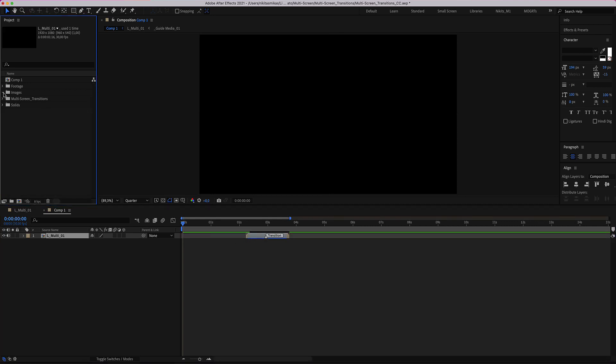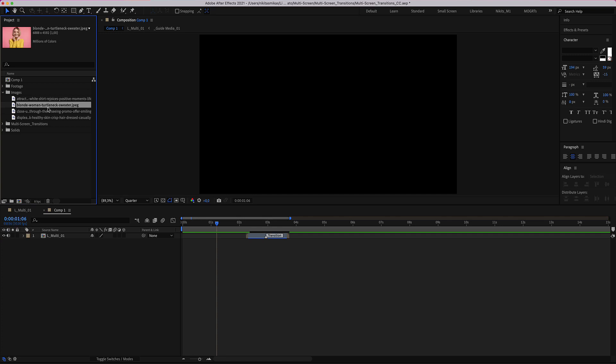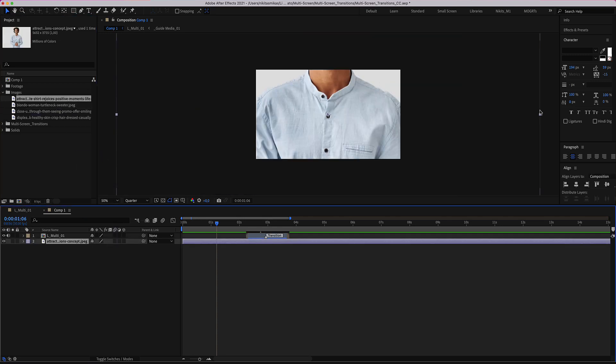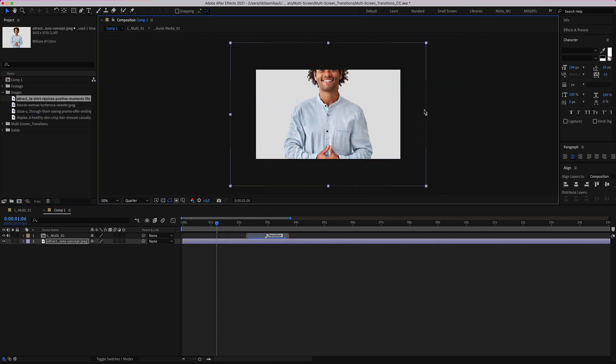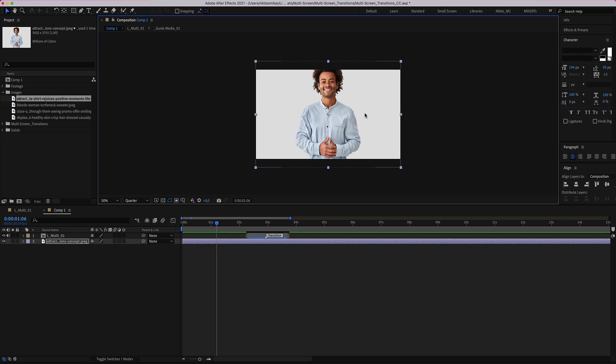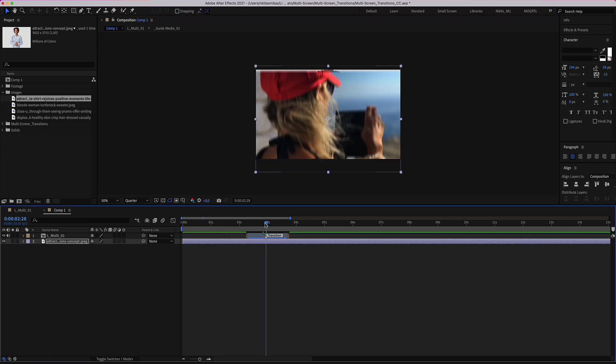We need some media to work on this transition. Let's drag and drop our image and scale it to fit our comp. Here's our incoming media and here is the out point.